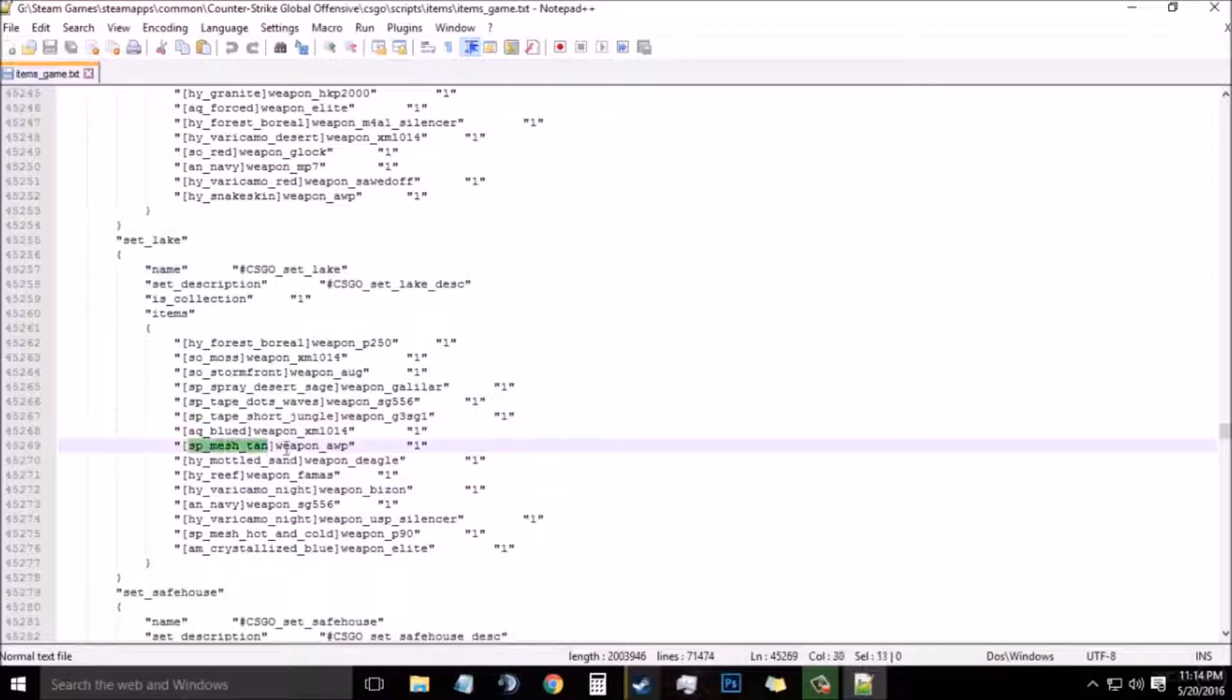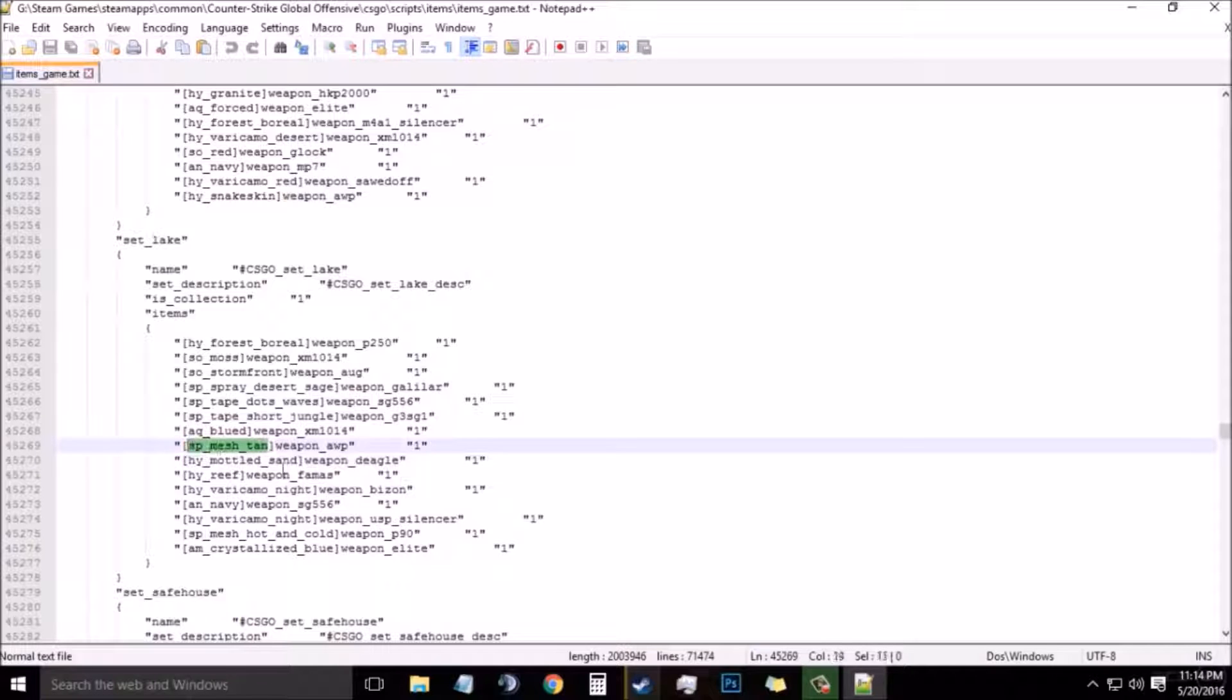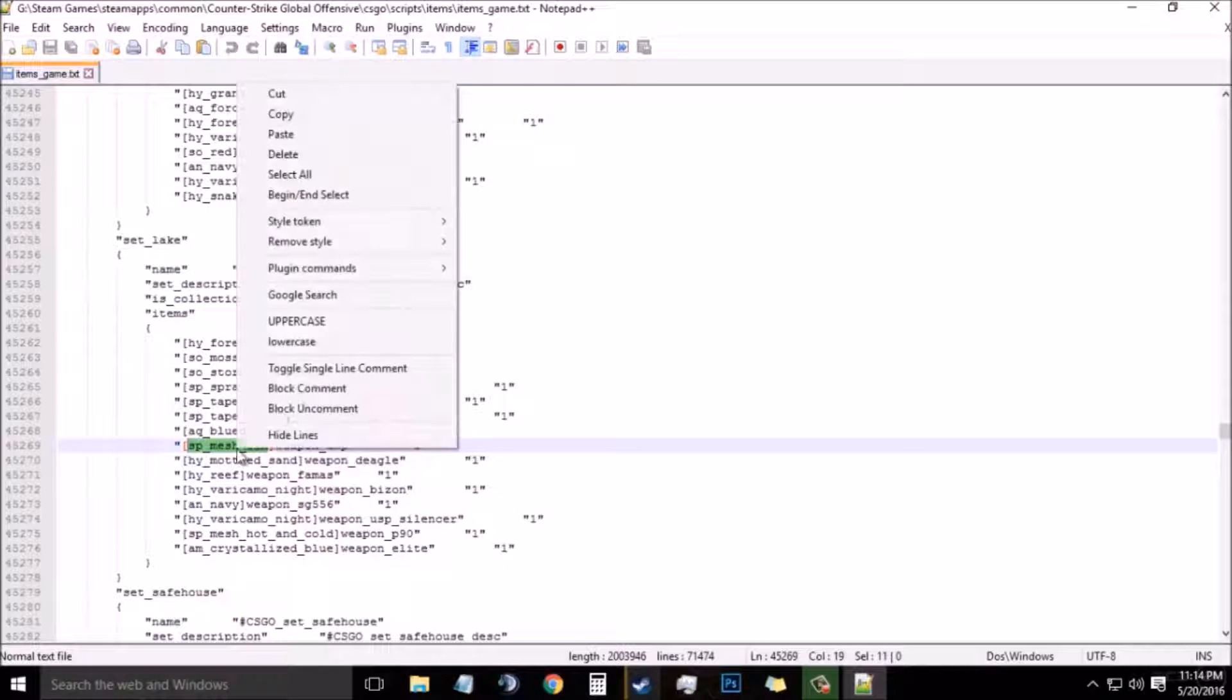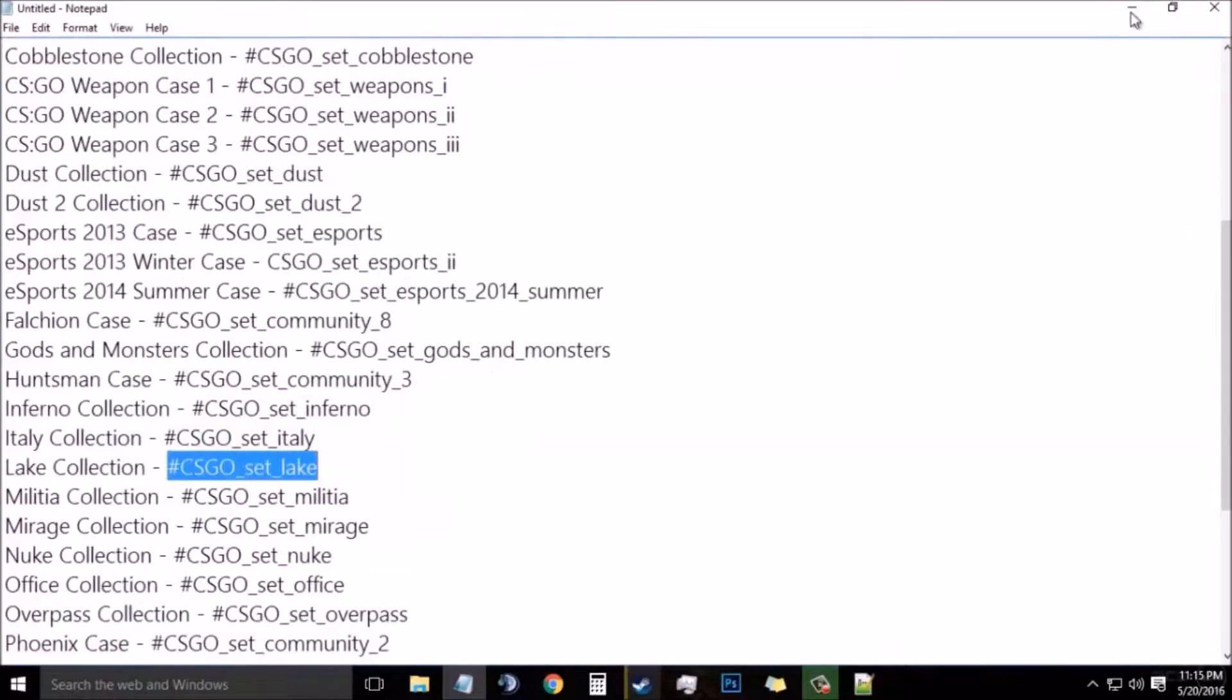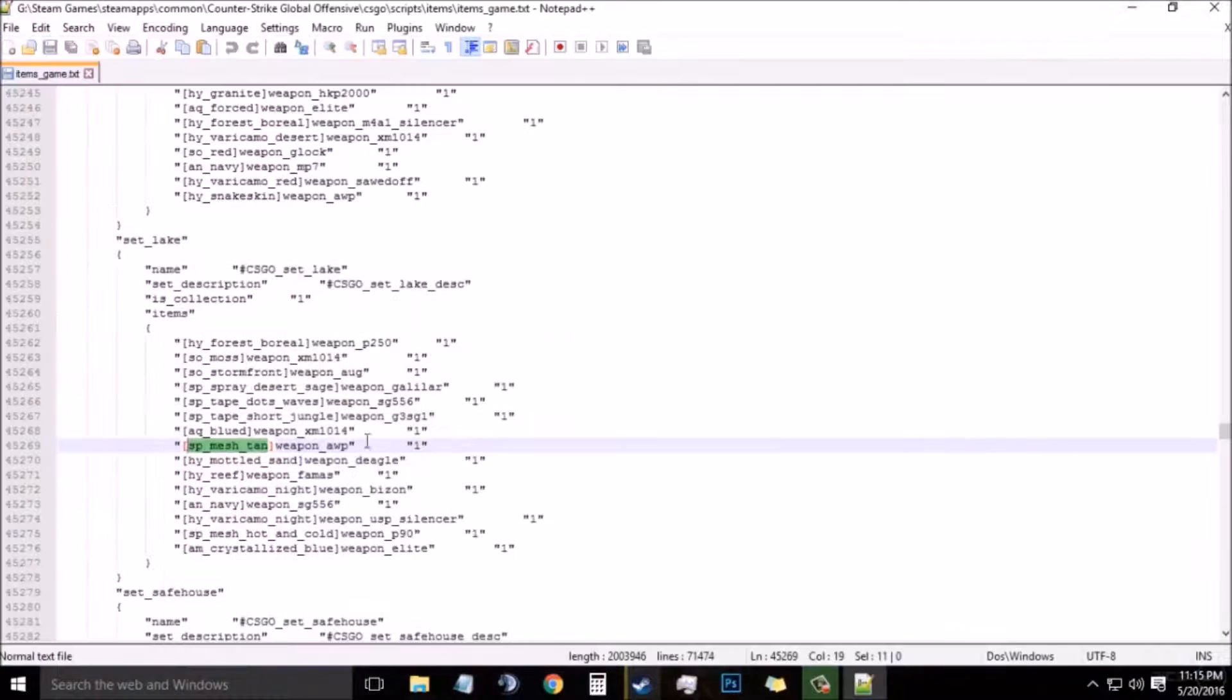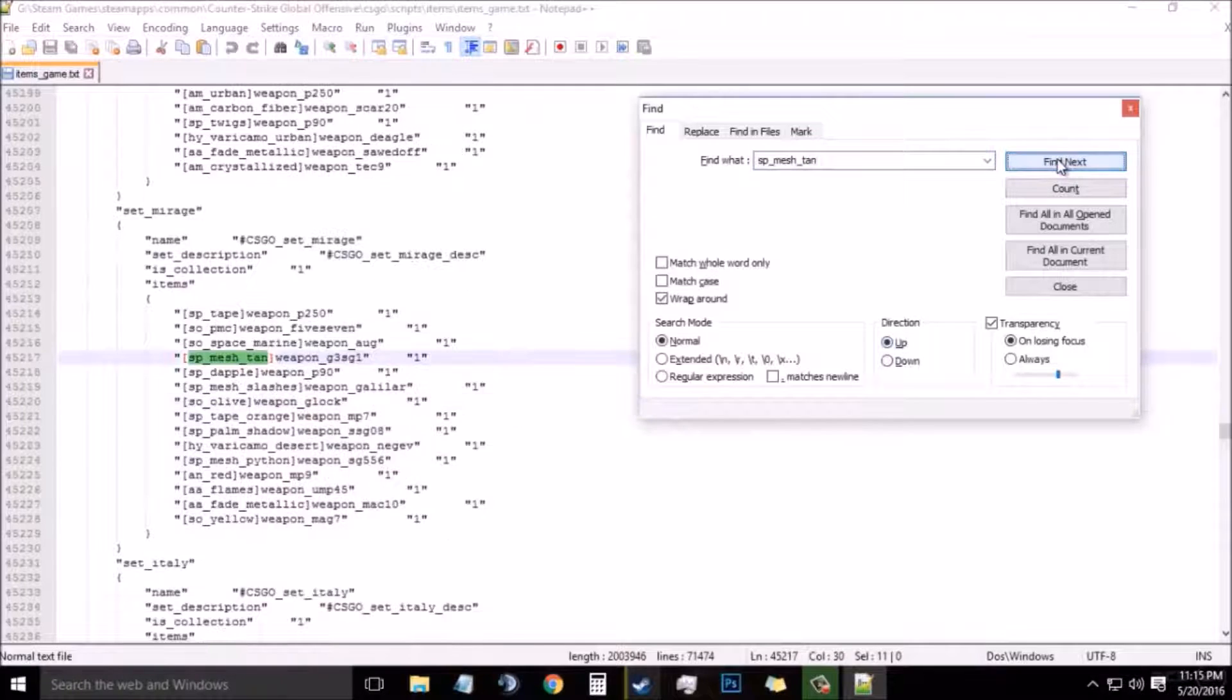Here is the weapon_AWP and on the left side in the bracket there is the weapon code. Now we need to copy the weapon code. Right click and then copy. Now press Ctrl+F on your keyboard again. Paste the weapon code and Find Next.